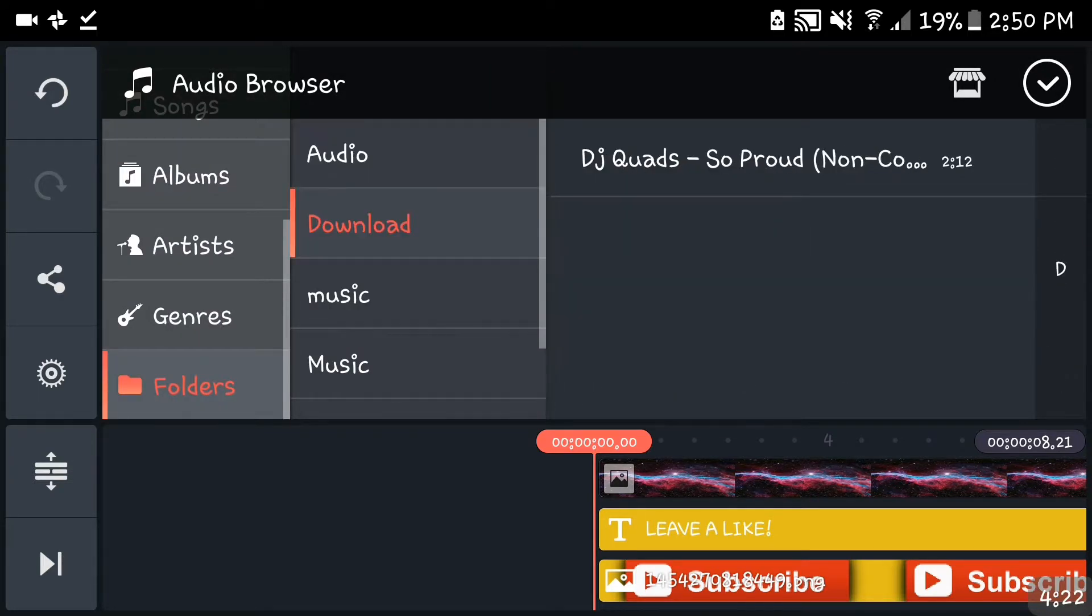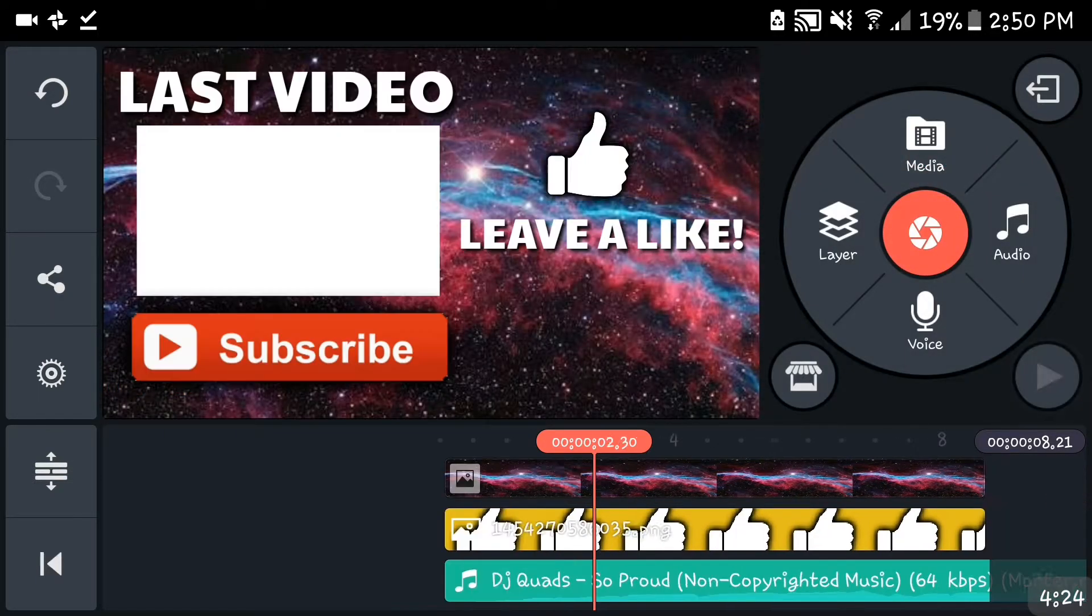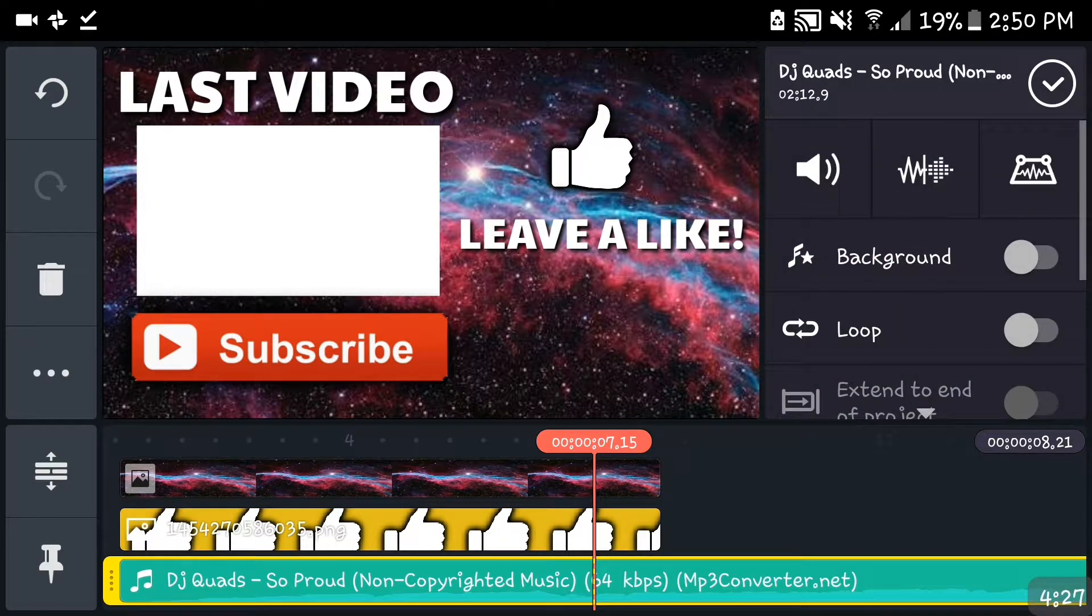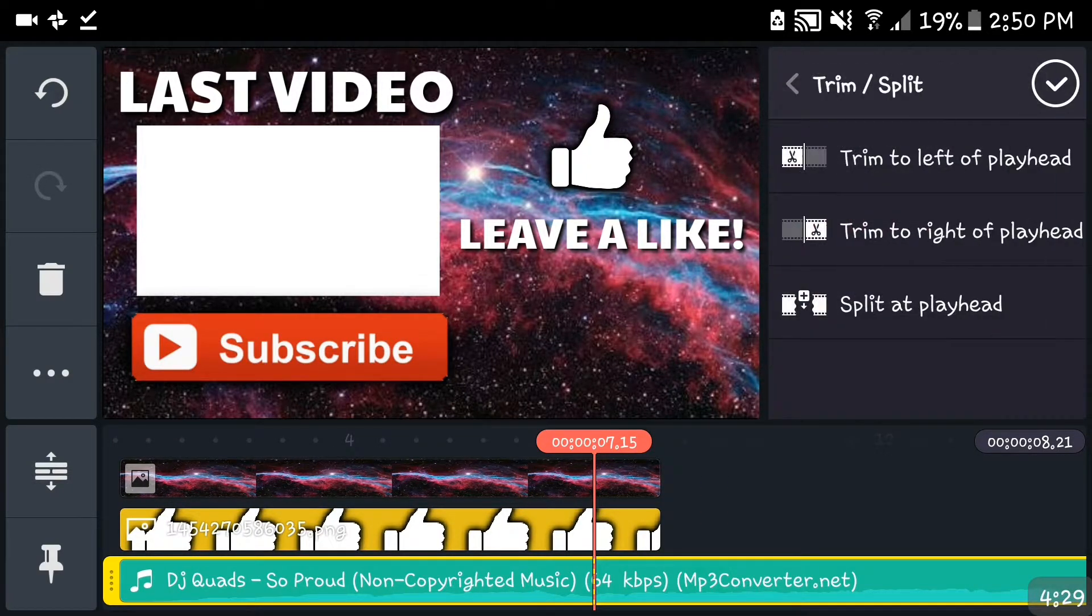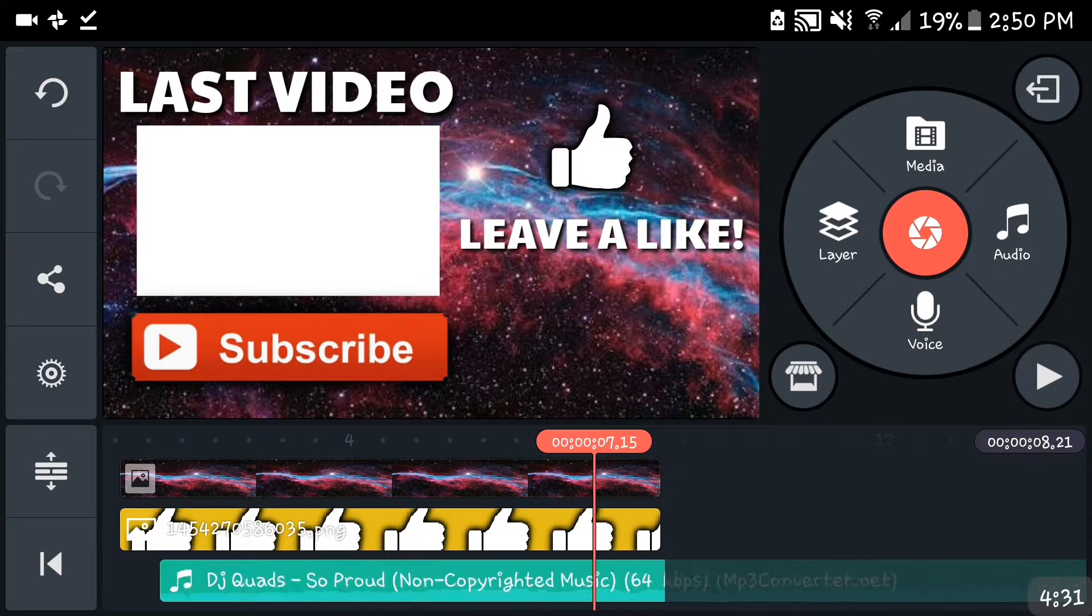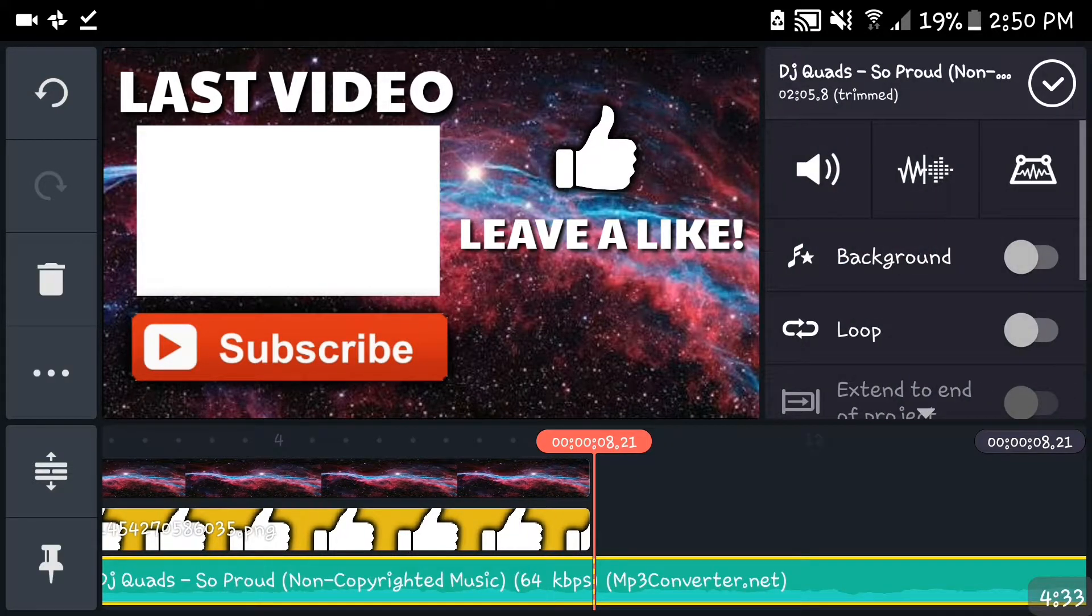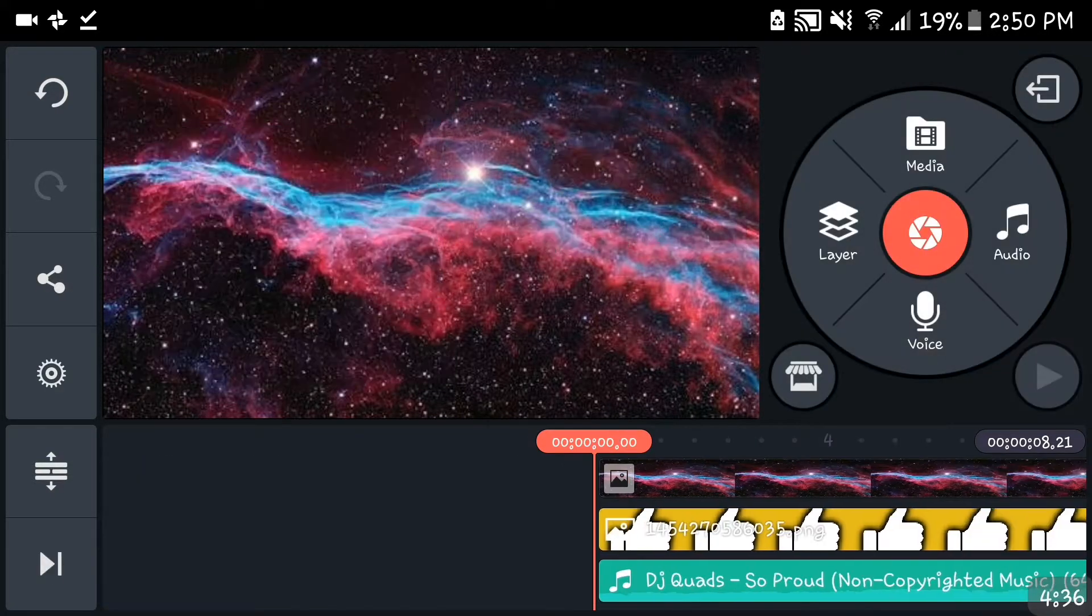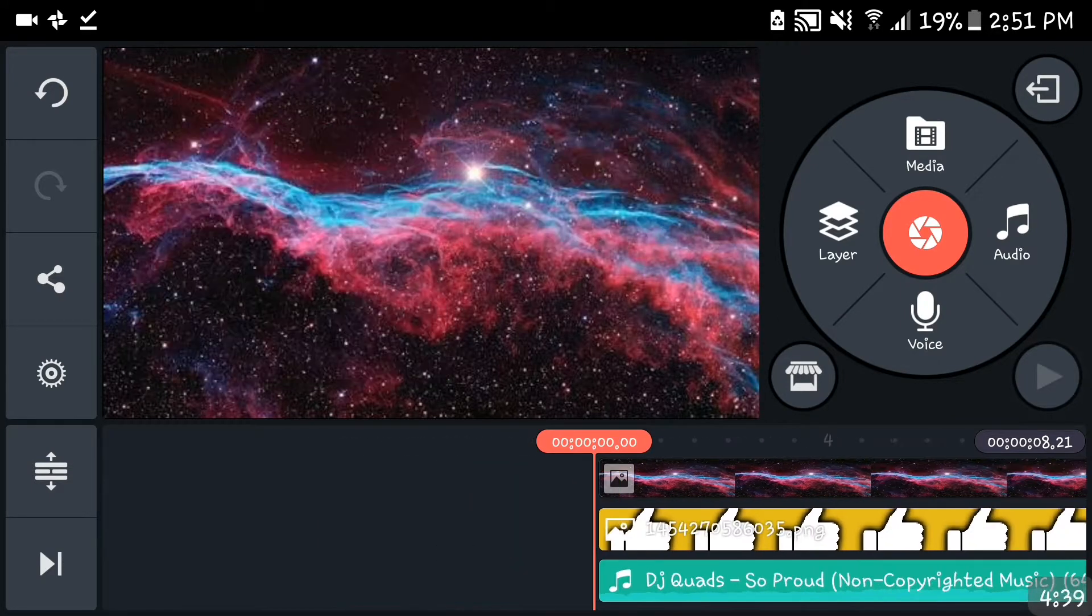Now all we're lacking is music, a song. Now I prefer that you guys actually try listening to DJ Quads because he's good. I like it. For me this is my taste but for you guys I have no idea. Anyways, here you go, this is the final product.